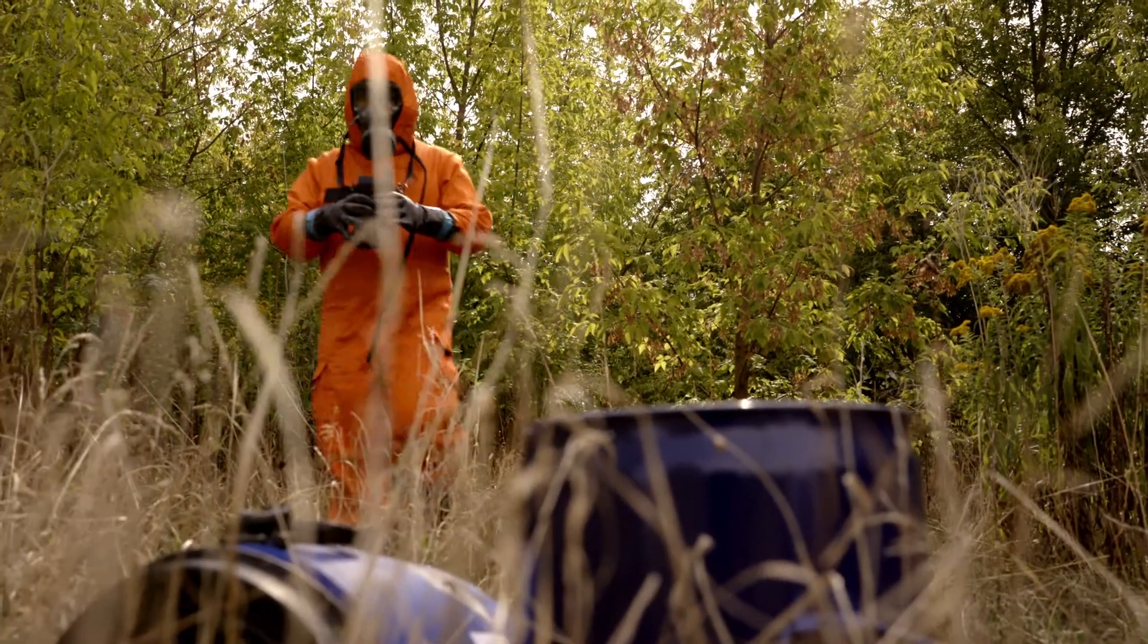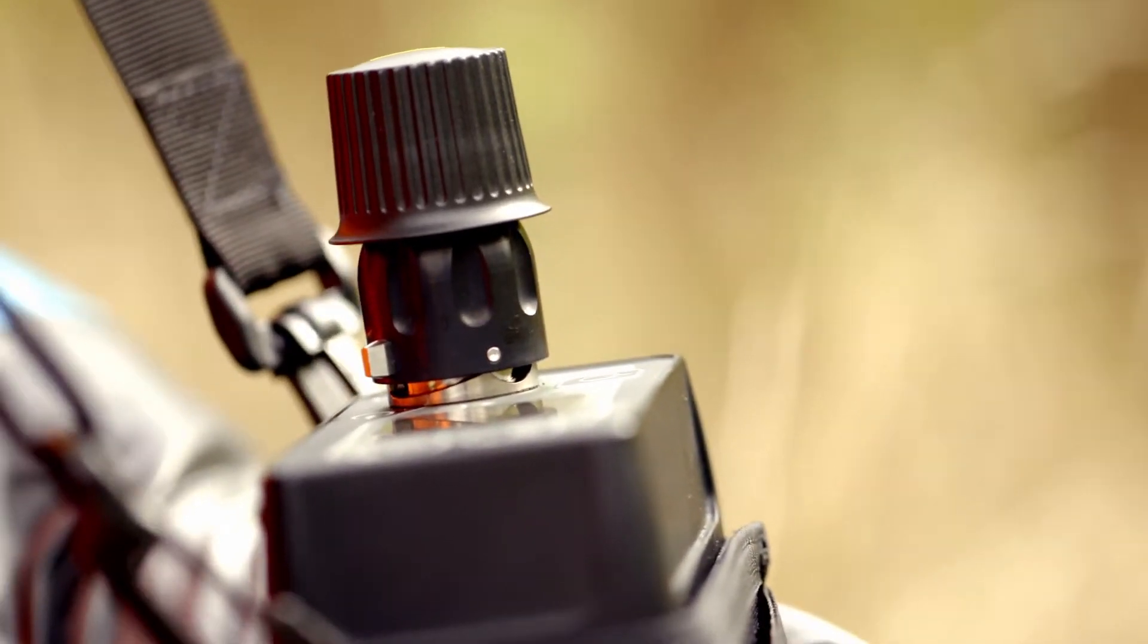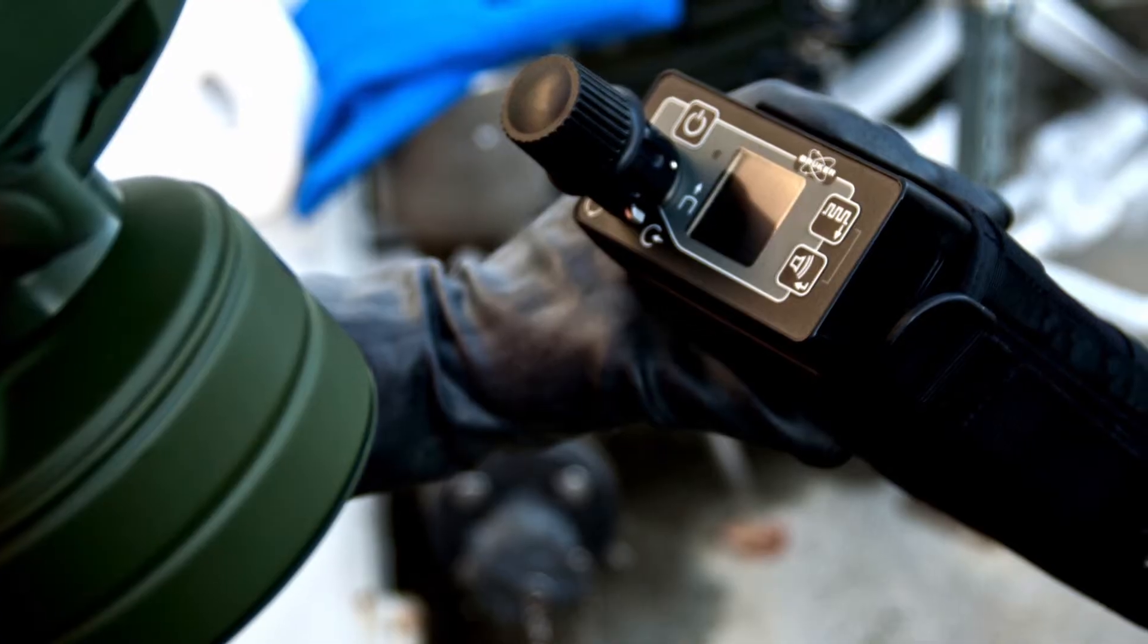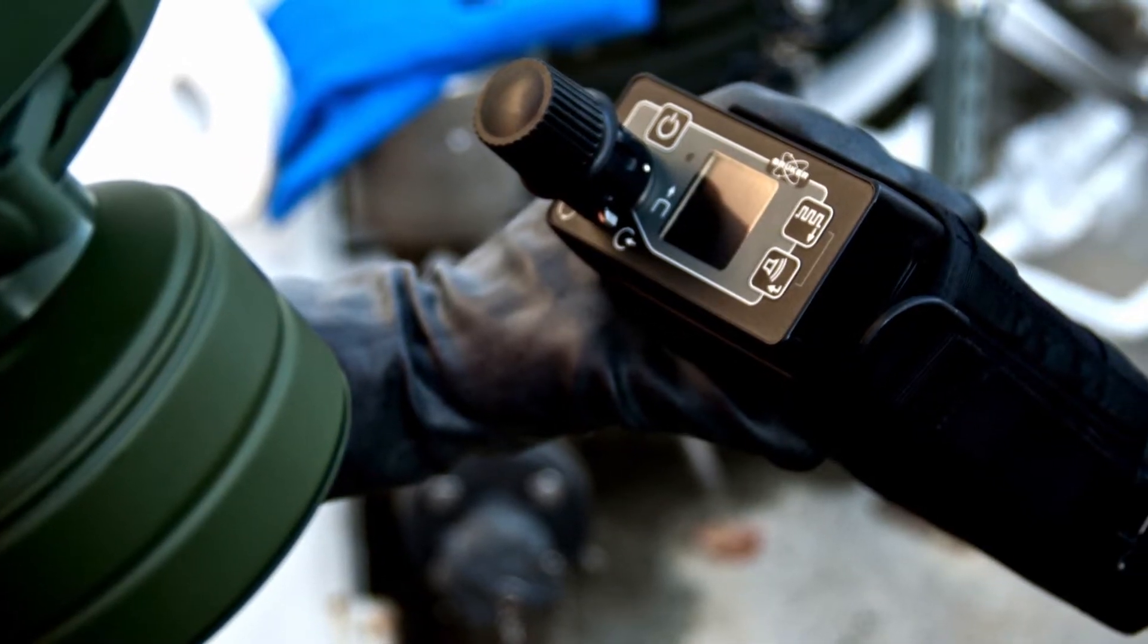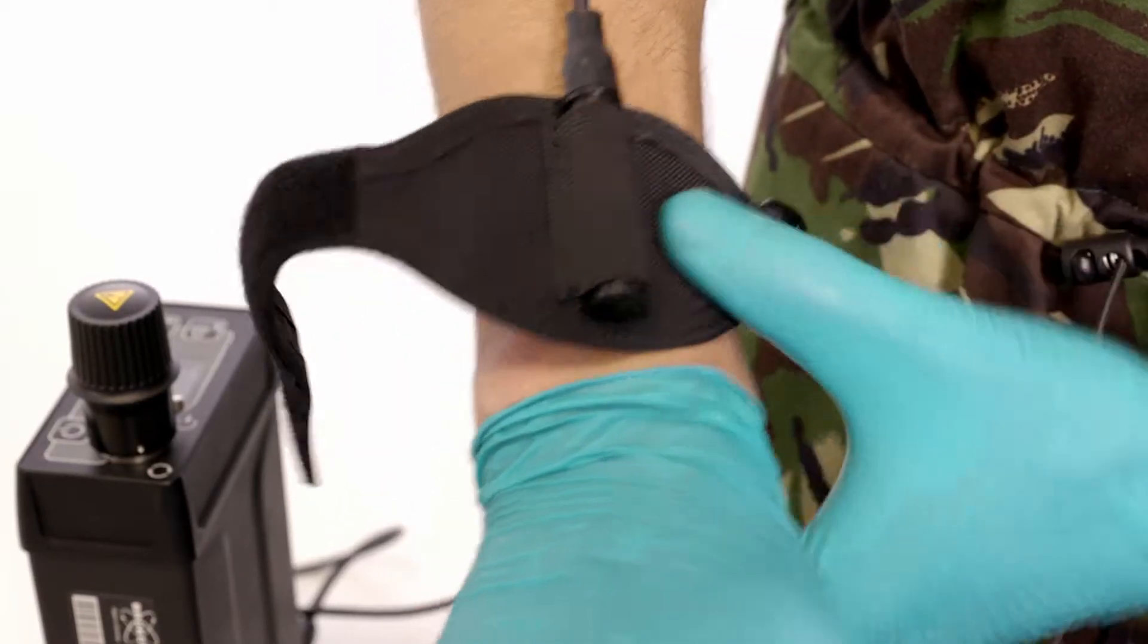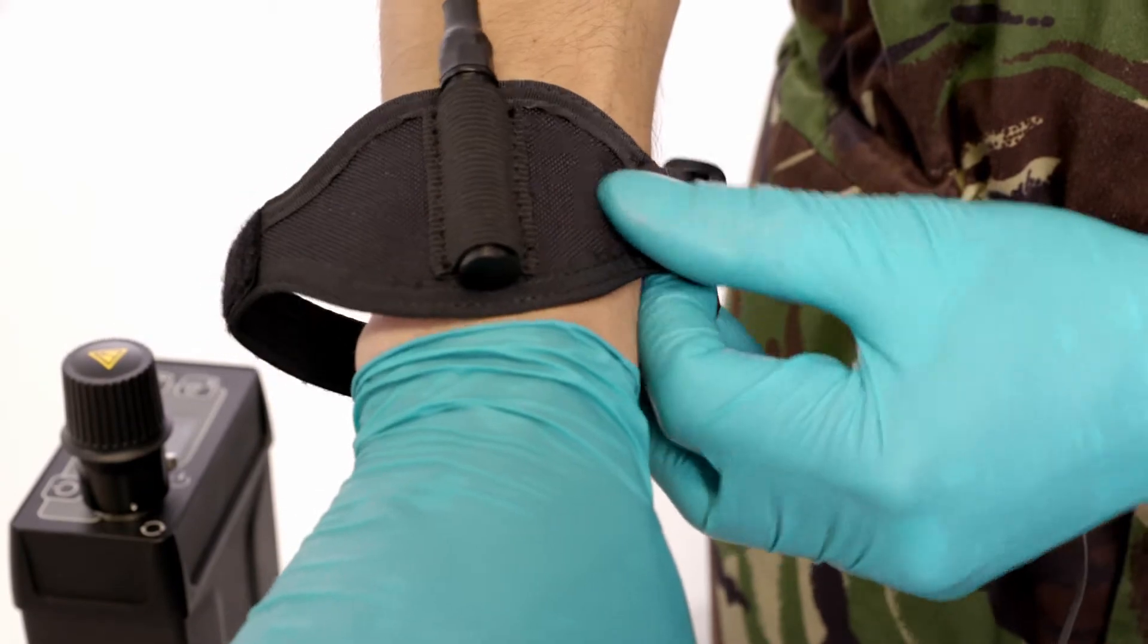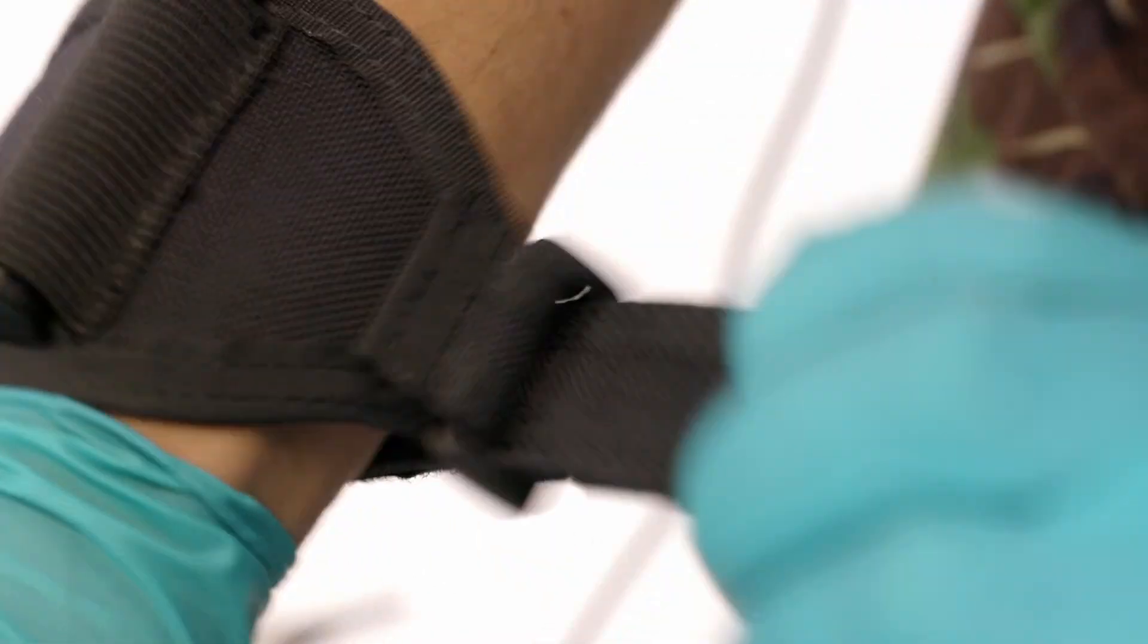MicroRAID Plus is delivered with accessories that make life easy for the operator. The supplied carrying pouch is compatible with in-service load carrying systems and IPE.